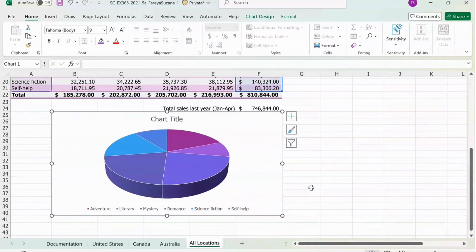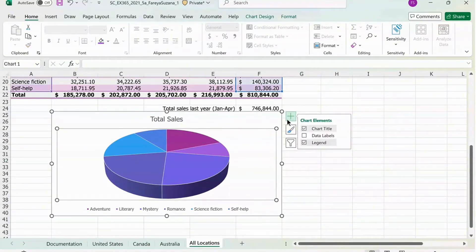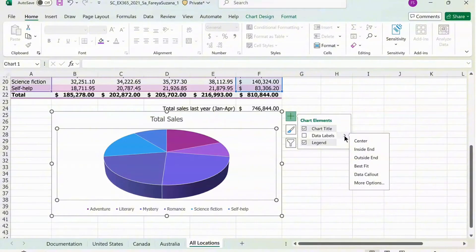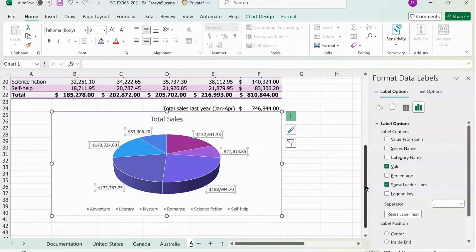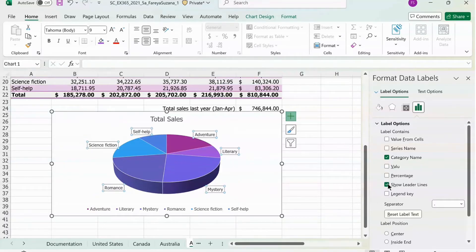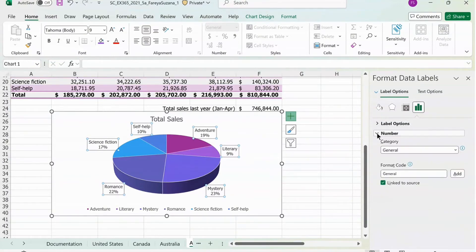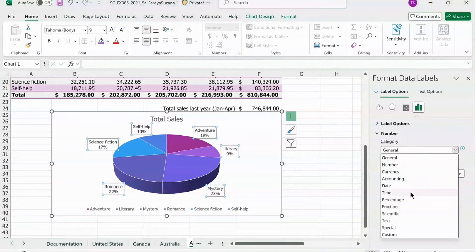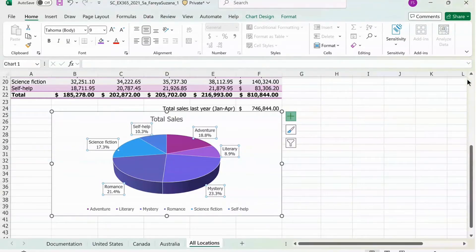Now we're going to edit the chart content. Click on Chart Title and name it Total Sales. Next, click on Chart Elements — the plus sign — and then go to Data Labels. Click on the arrow beside Data Labels and select Outside End. Click More Options at the bottom. Select Category Name, deselect Value, deselect Show Leader Lines, and select Percentage. Close the Label Options and open the Number Options. Change the category from General to Percentage, and Decimal Places should be 1.